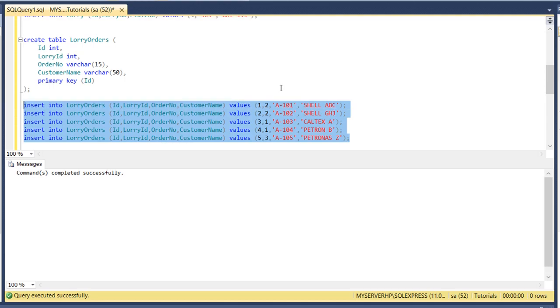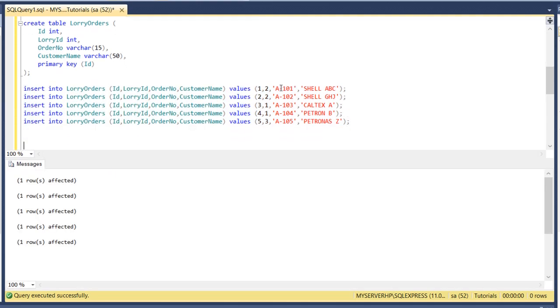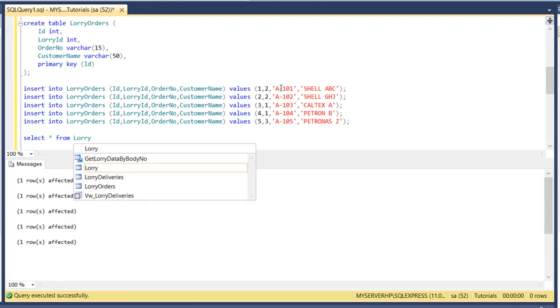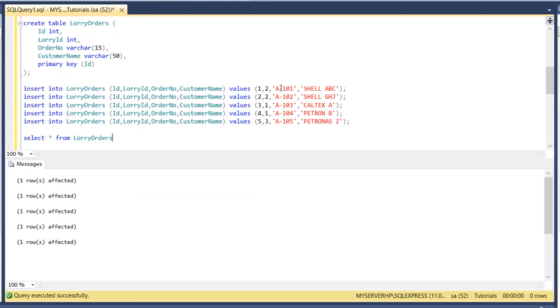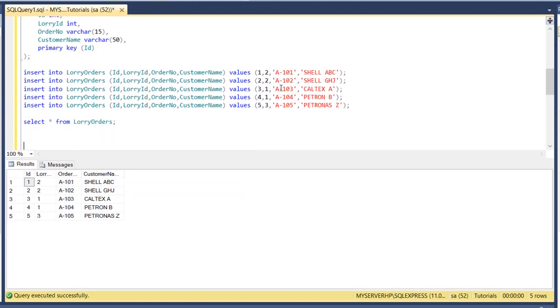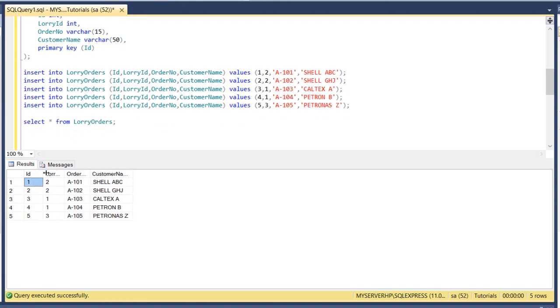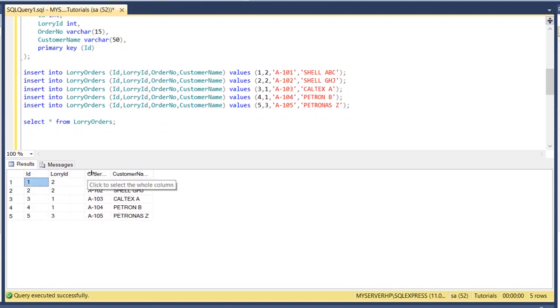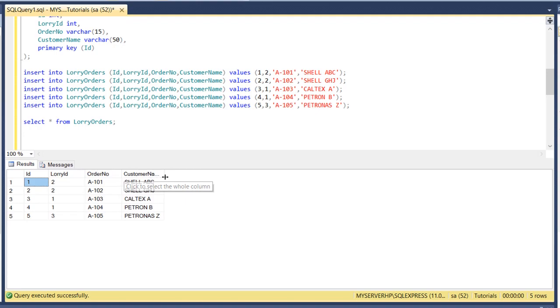Let's run, then let's check the data of the second table, lorry orders. So now we have five rows of data in the second table, lorry orders. We have the ID, lorry ID, order number and the customer name field.